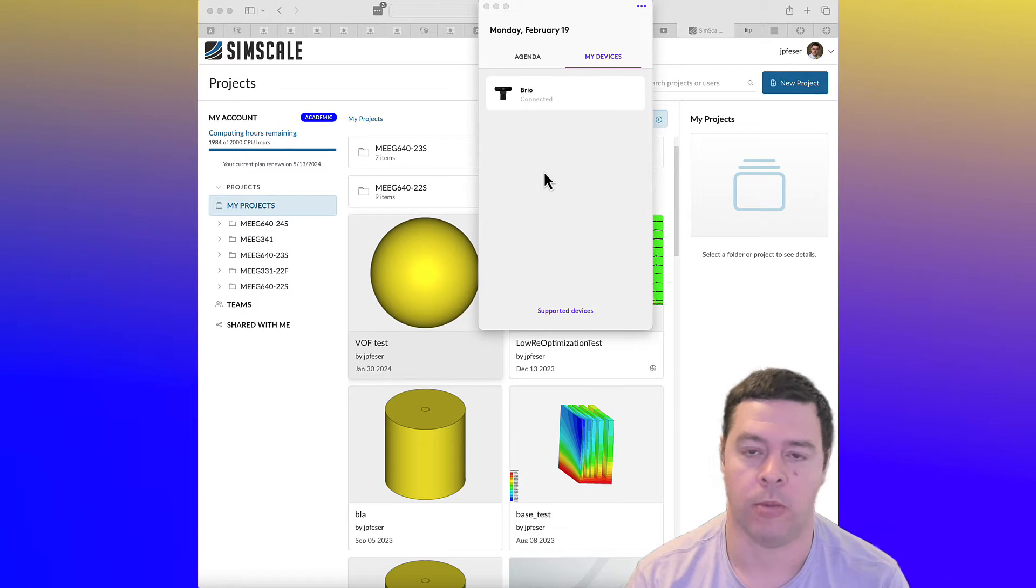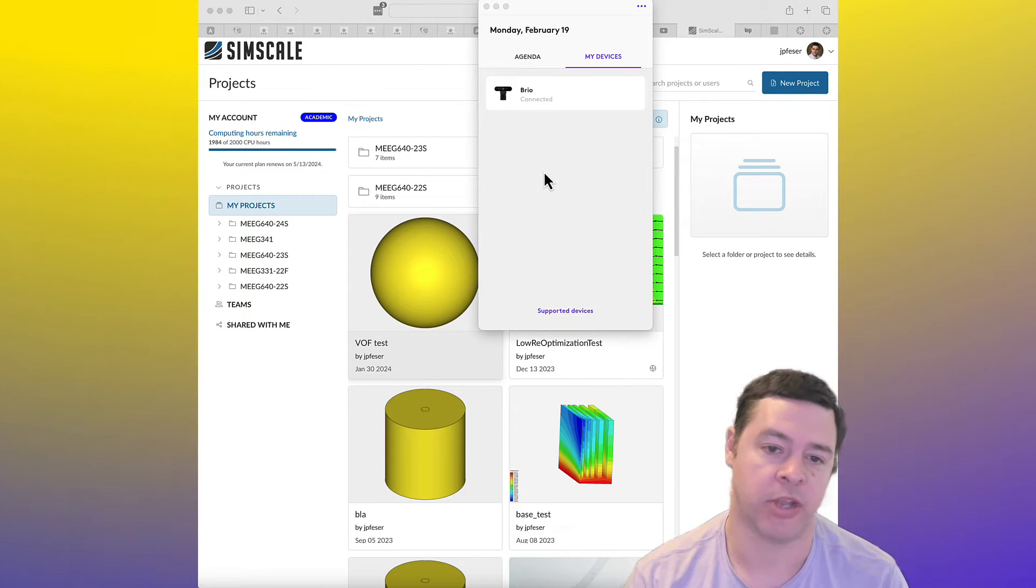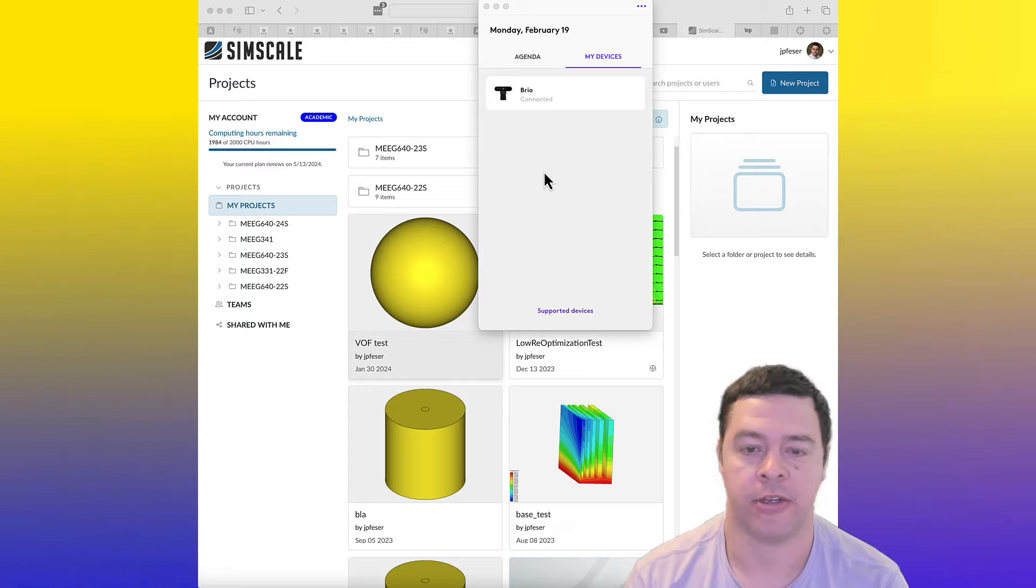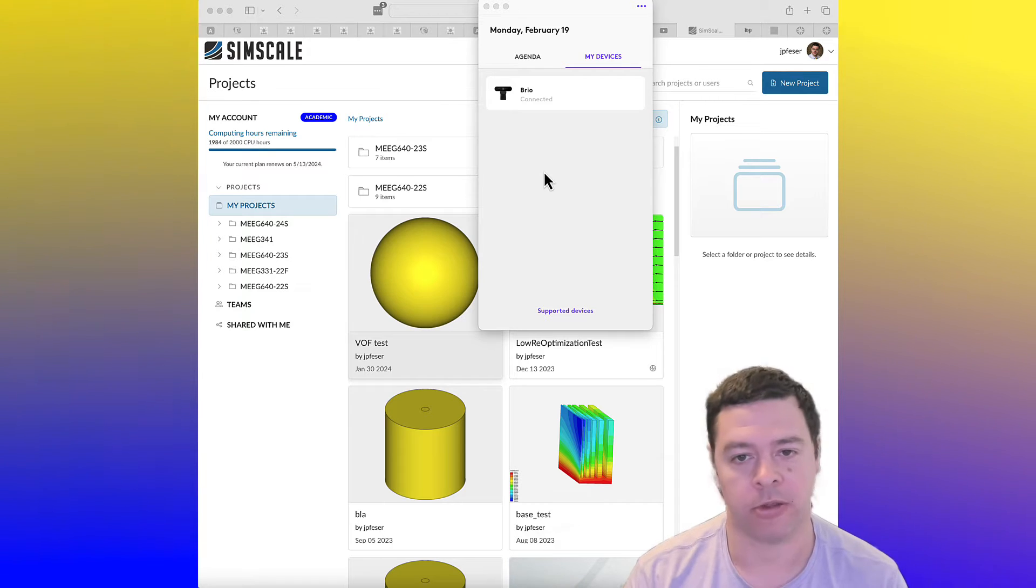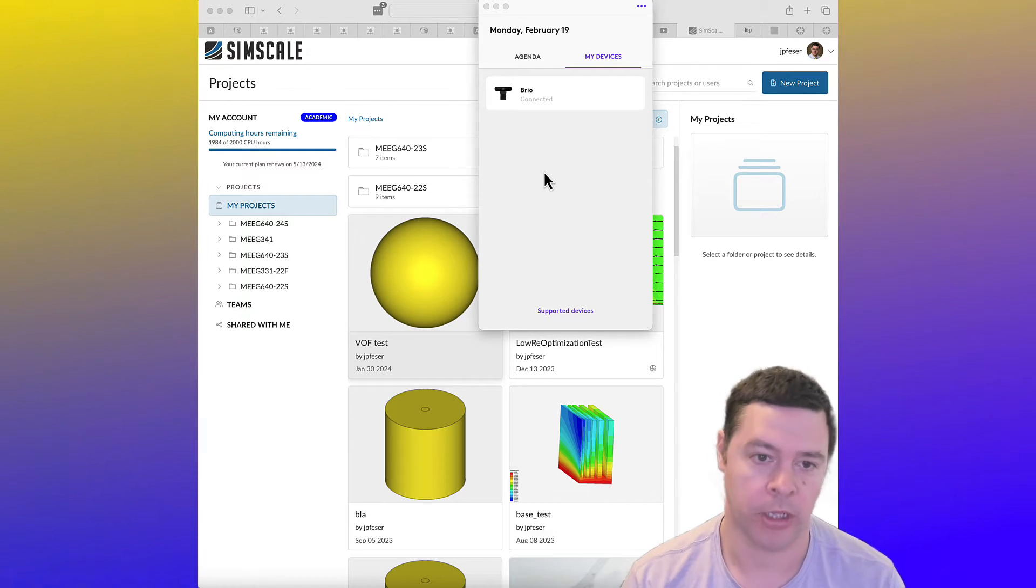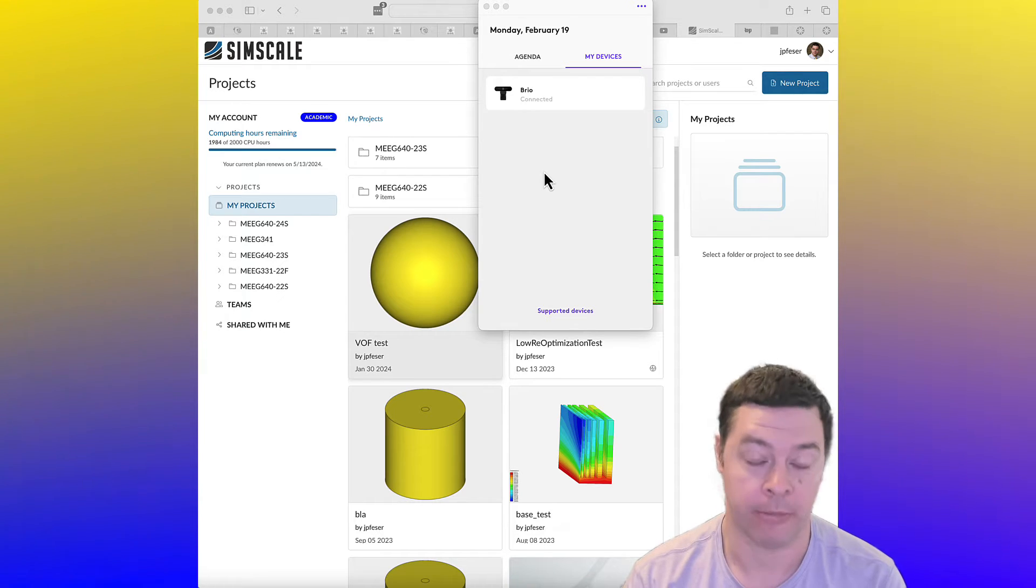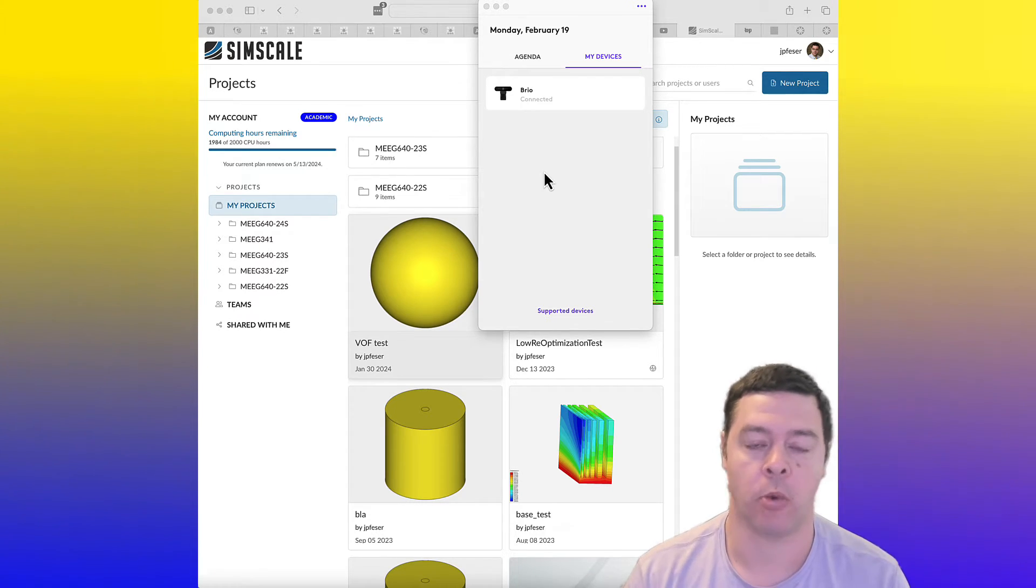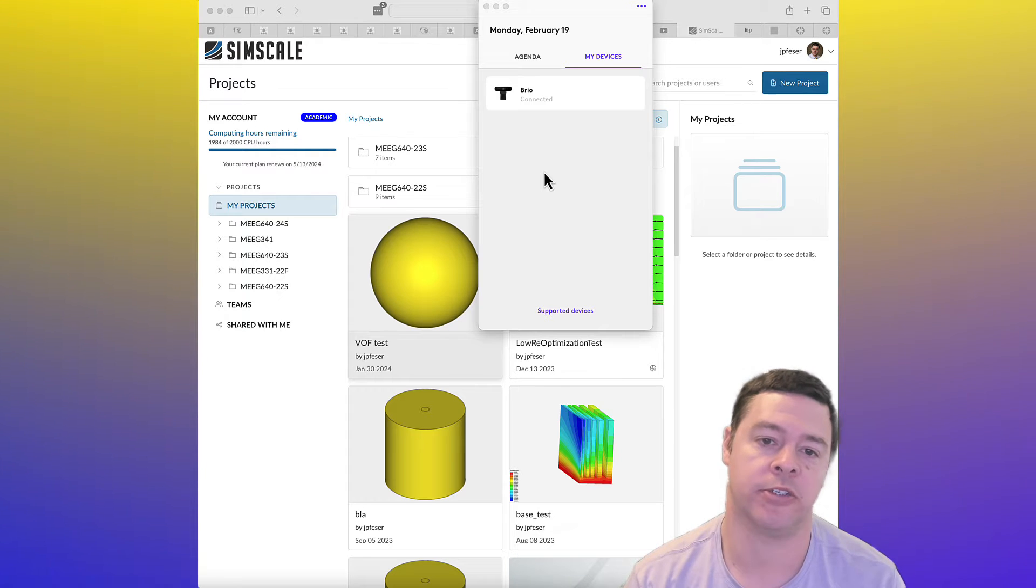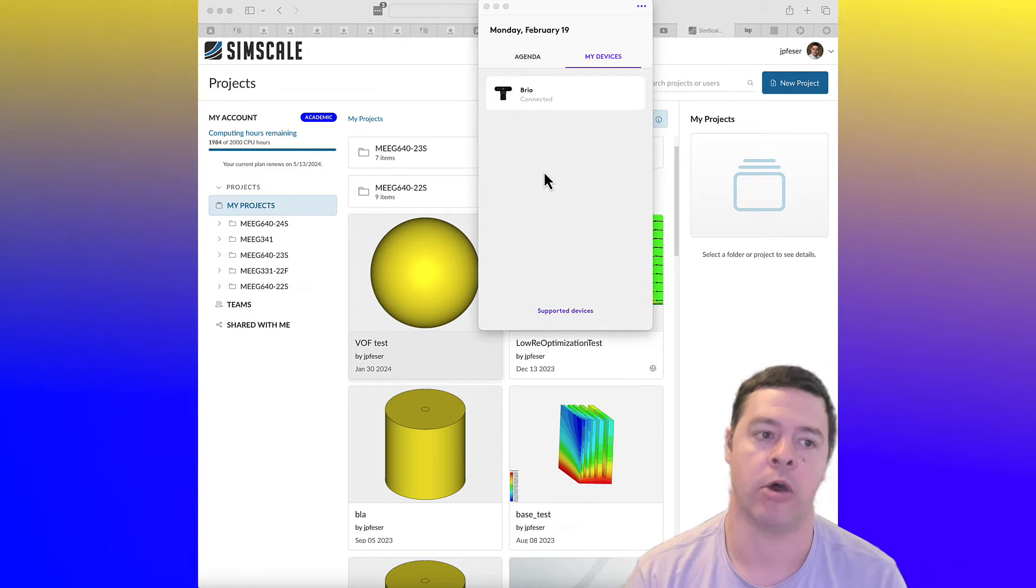I thought I would just walk through what SimScale is before we start using it. Briefly, SimScale is an online portal to a simulation platform that is basically a web browser interface to software running on the cloud.